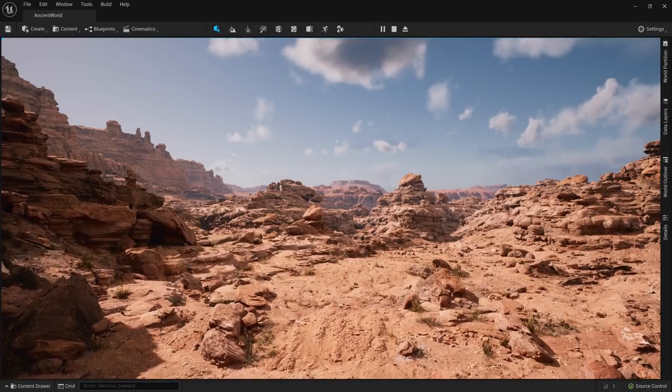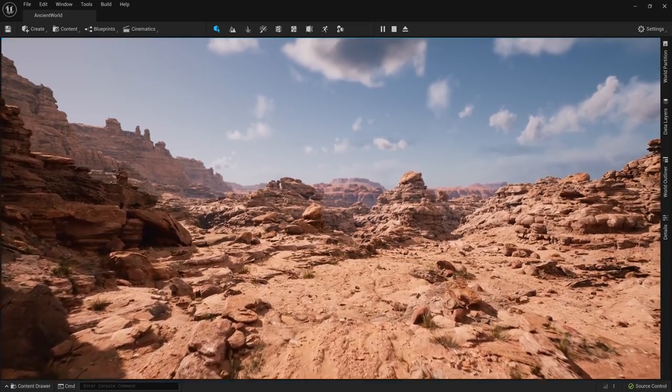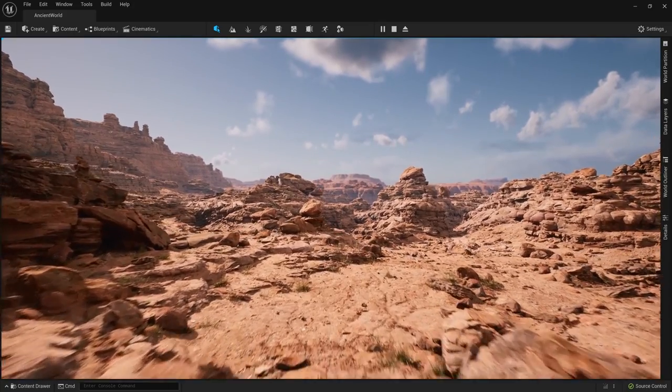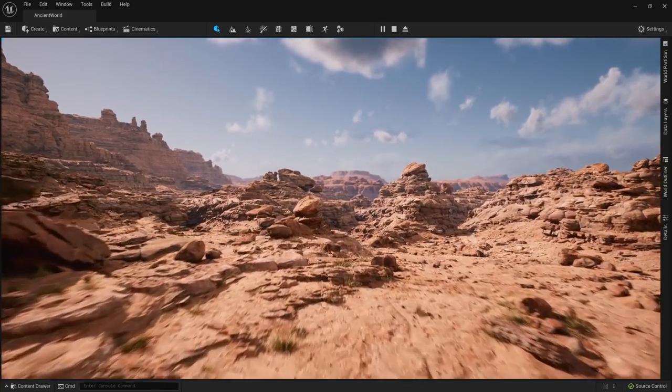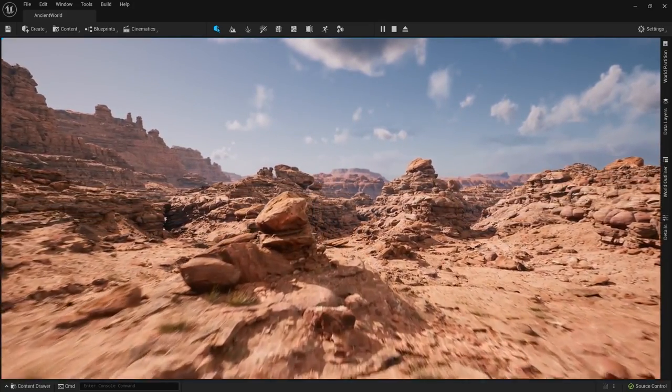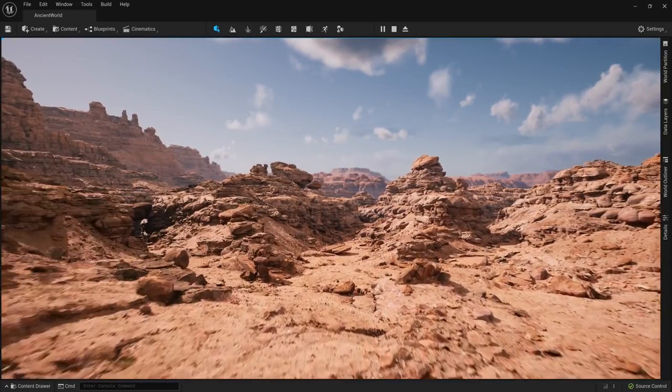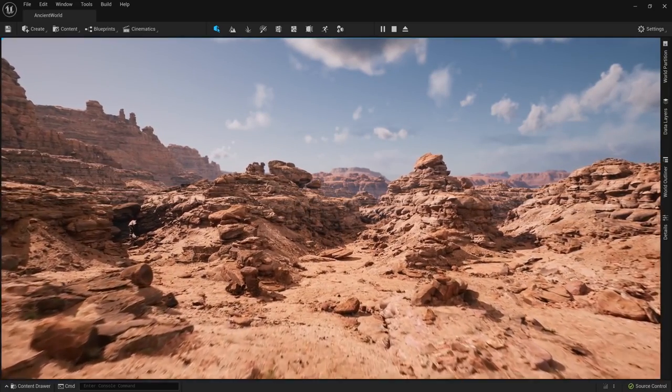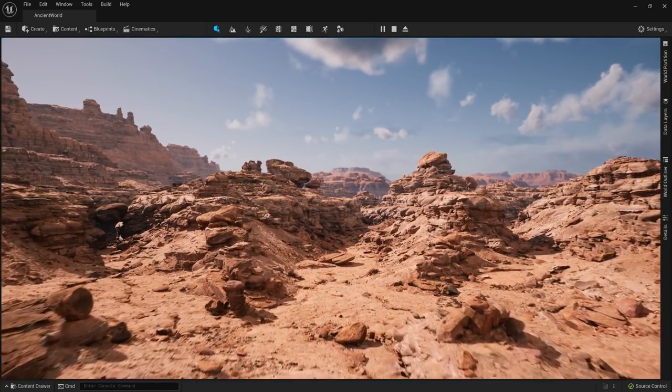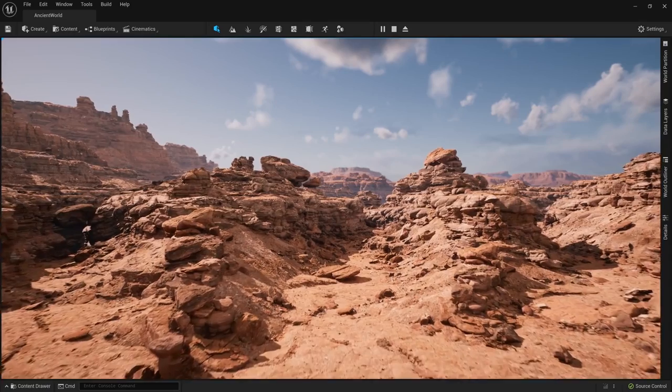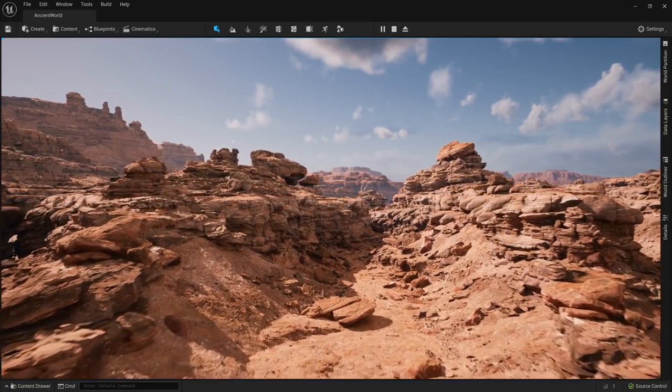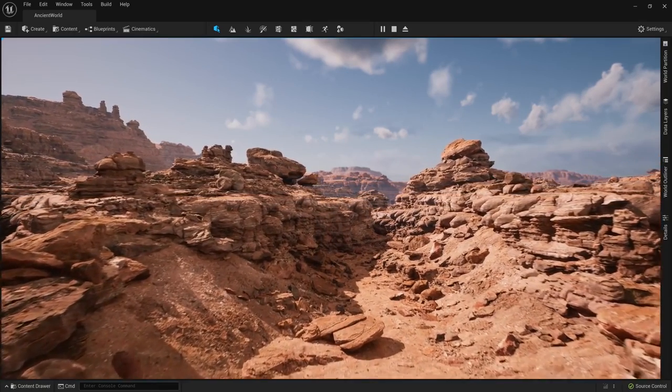At number 3 on my list I have World Partition. This is a system that handles the composition of large game worlds in Unreal Engine 5 and offers two main benefits for developers and artists. The first and I think coolest of these is how World Partition handles level streaming.